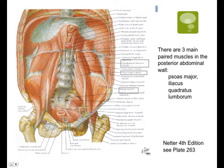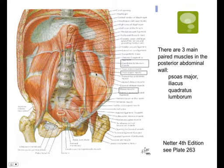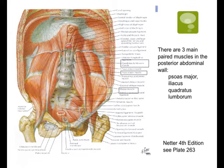The quadratus lumborum runs from the medial half of the inferior border of the 12th rib down to the iliac crest. Its primary function is to extend and laterally flex the vertebral column — it's a lateral flexor of the spine. Its other function, when the rib is fixed, is to elevate the pelvis — the ilium — on that side.